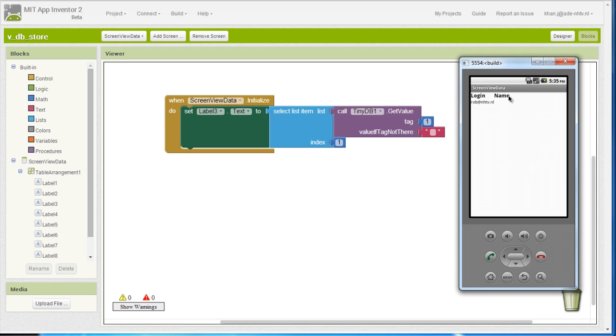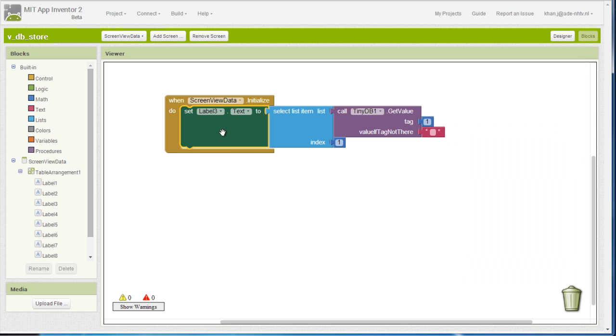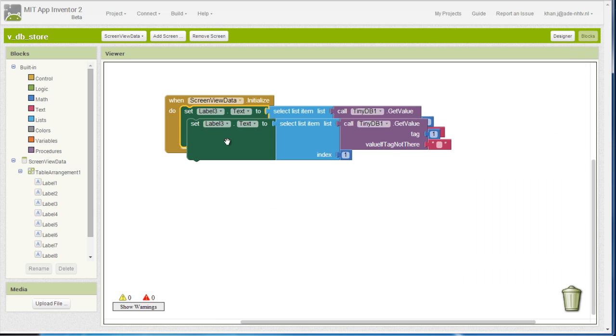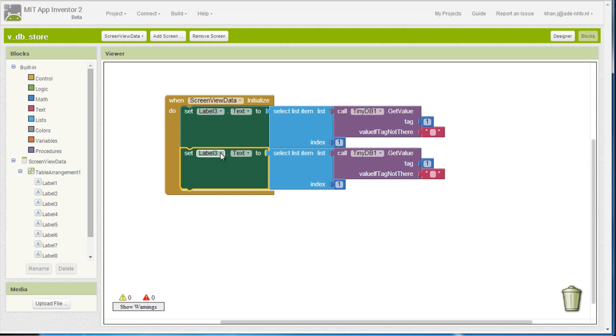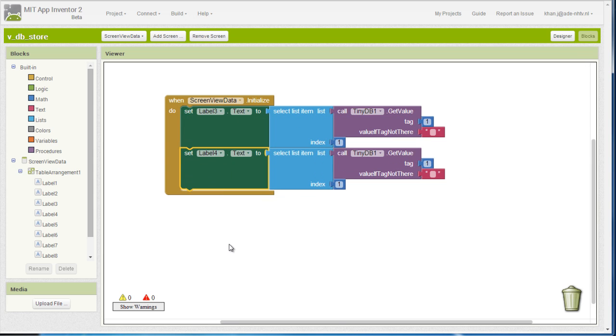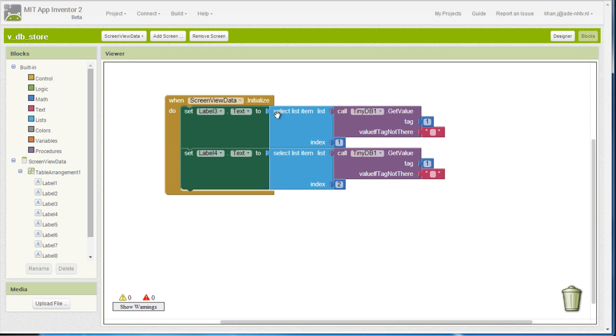In order to also display the name, all I need to do is to duplicate those blocks and just change that to the label. And now what I actually want is the second item from that list, from the same tag.